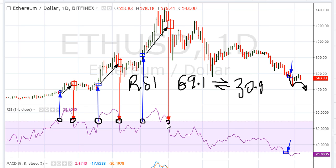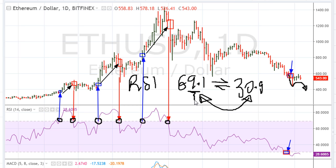Entry at 69.1, exit at 69.1 — if you did that, you still have a higher exit level. So what I'm trying to get at here is: over the last couple of days, Ethereum dropped below 30.9, which is the exact opposite of 69.1. Above 69.1 is assumed to be bullish; below 30.9 is assumed to be very bearish.